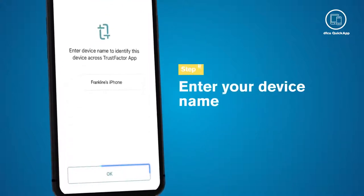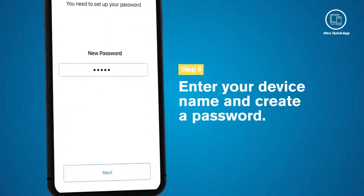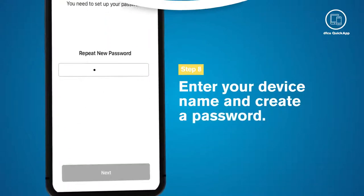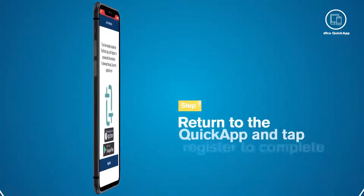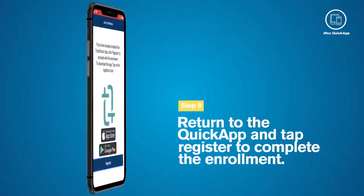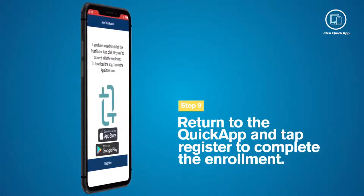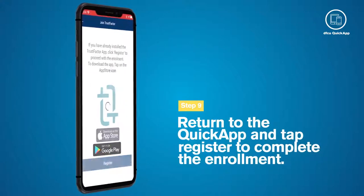Enter your device name and create a password. Return to the Quick App and tap Register to complete the enrollment.